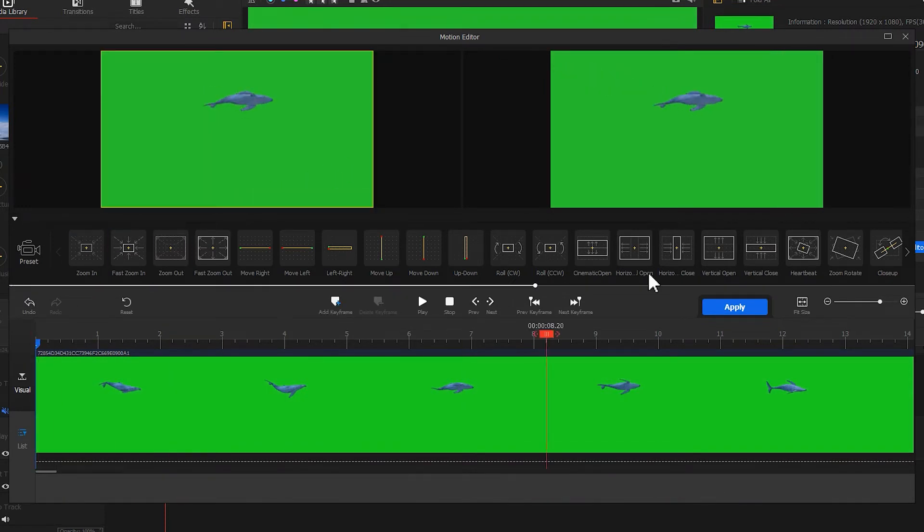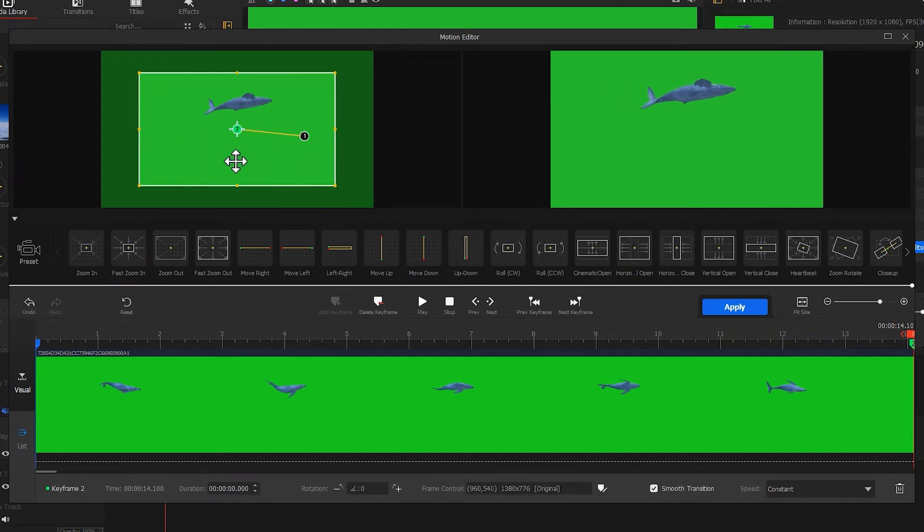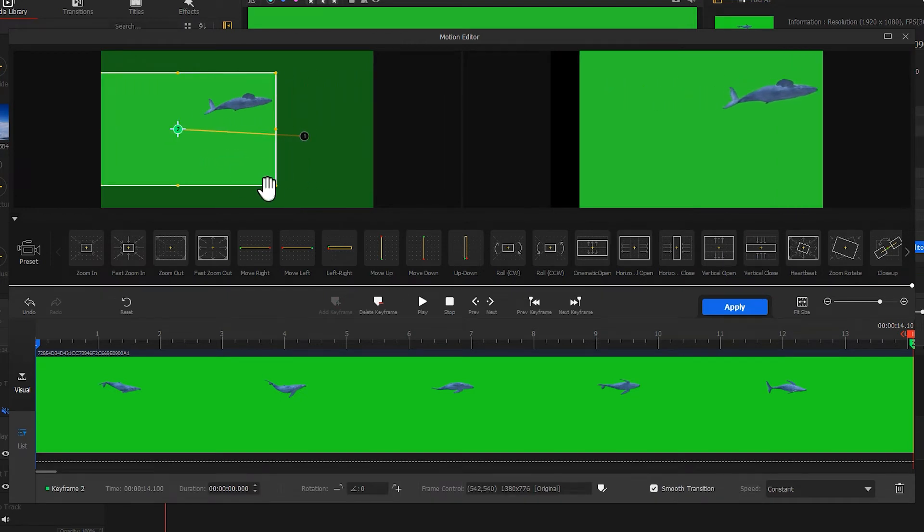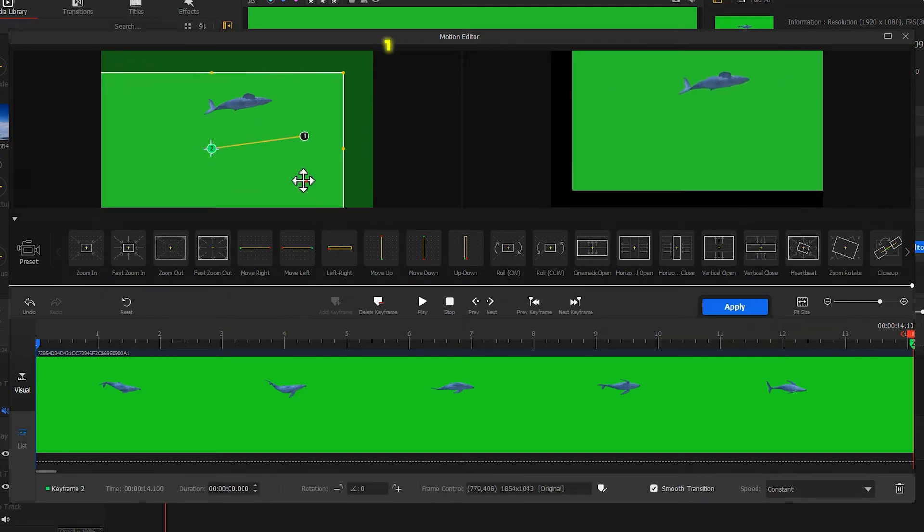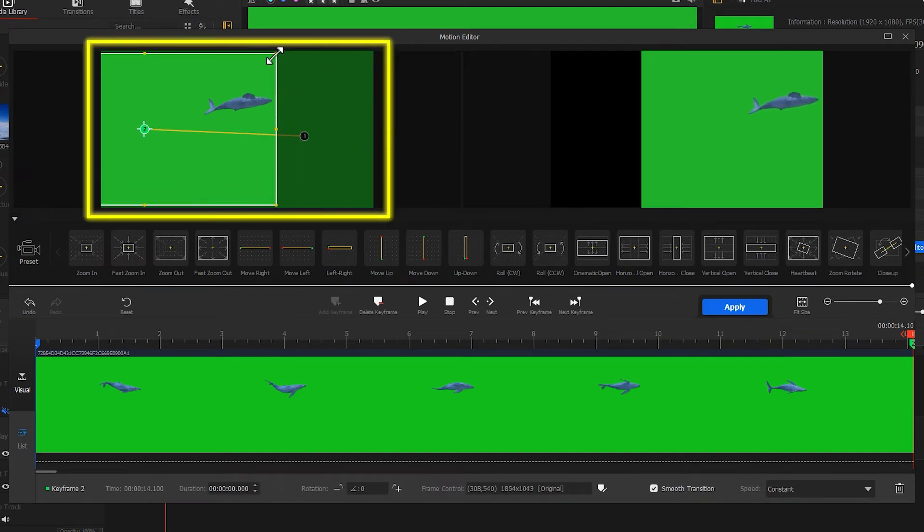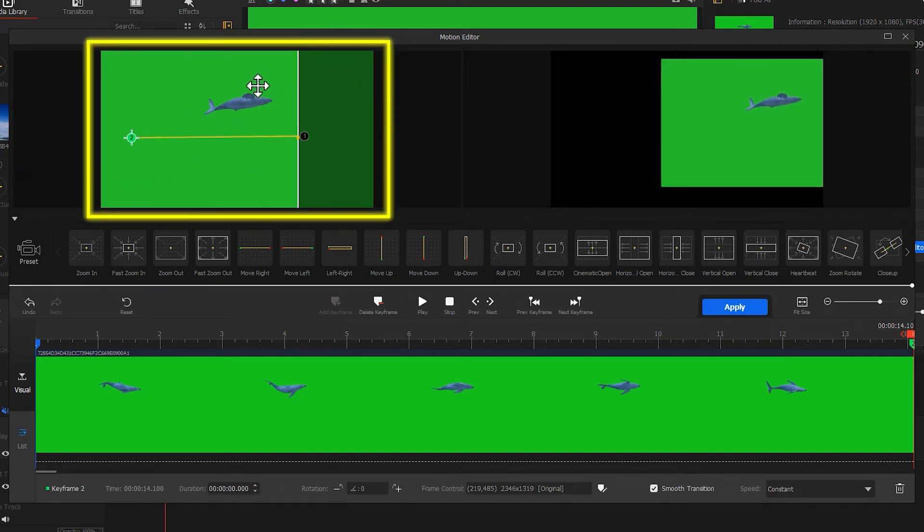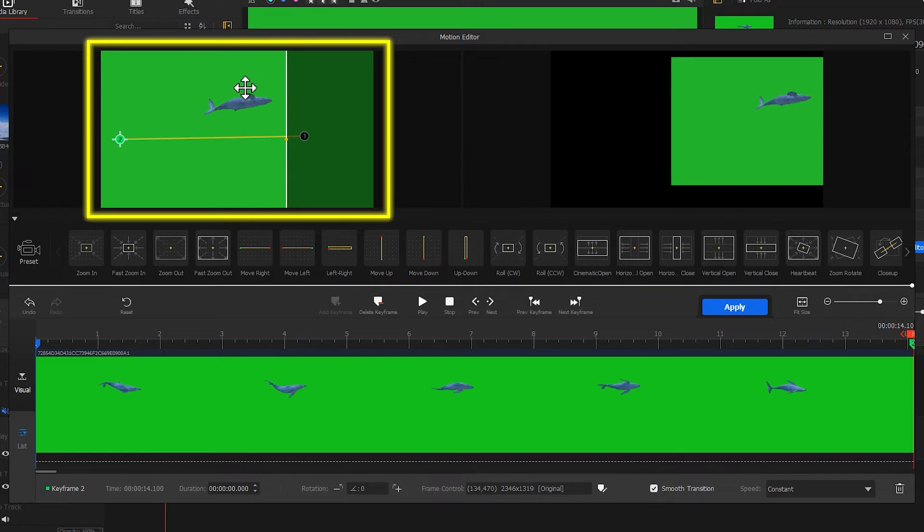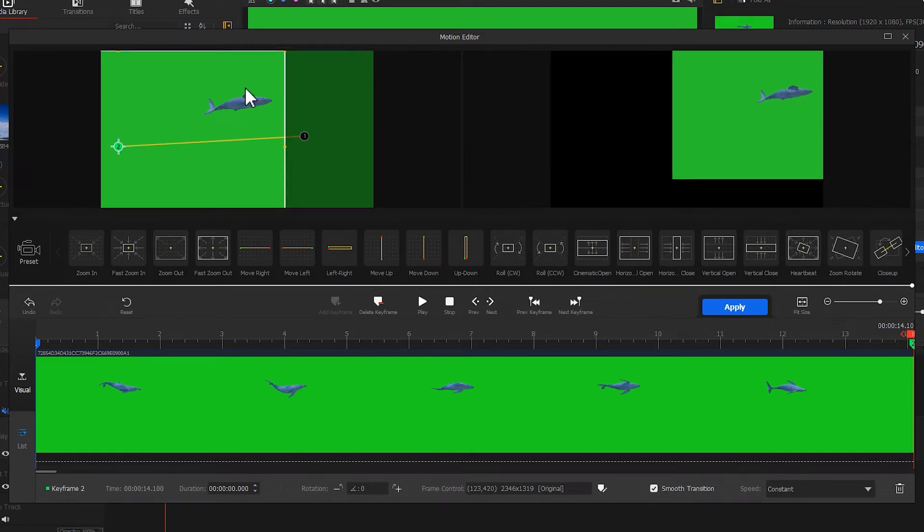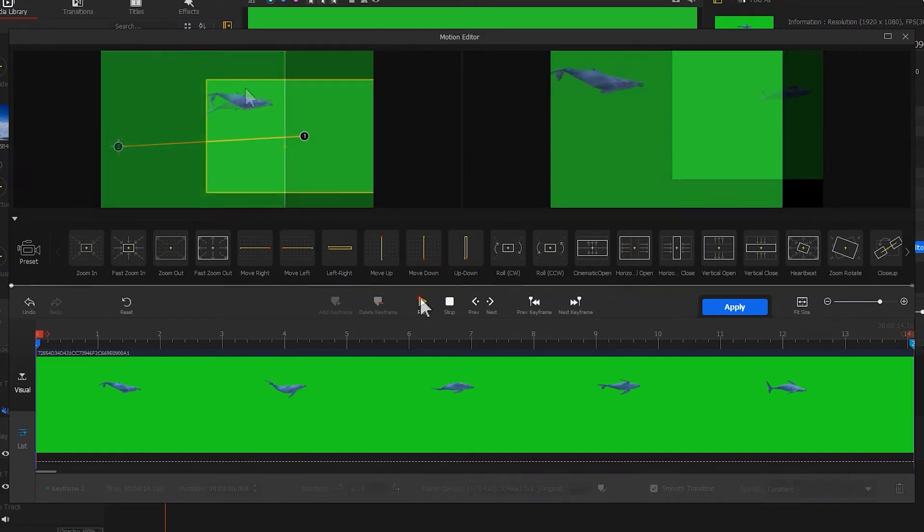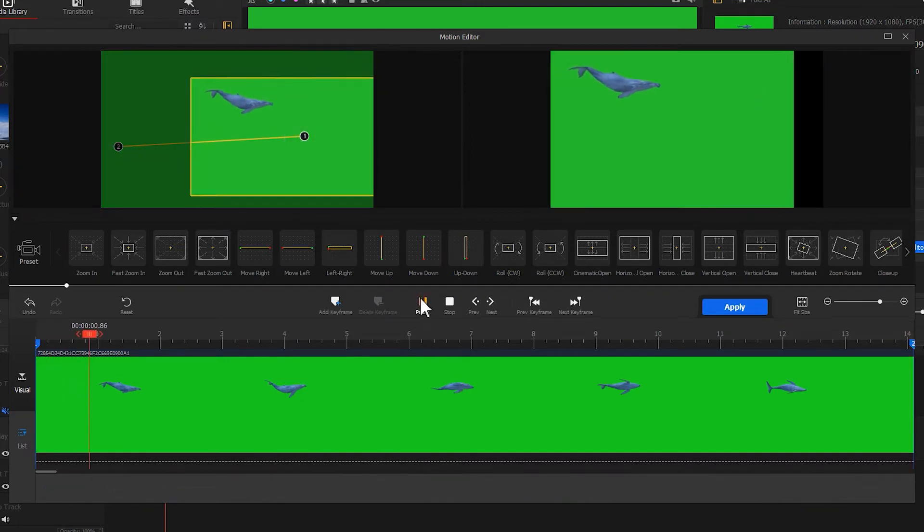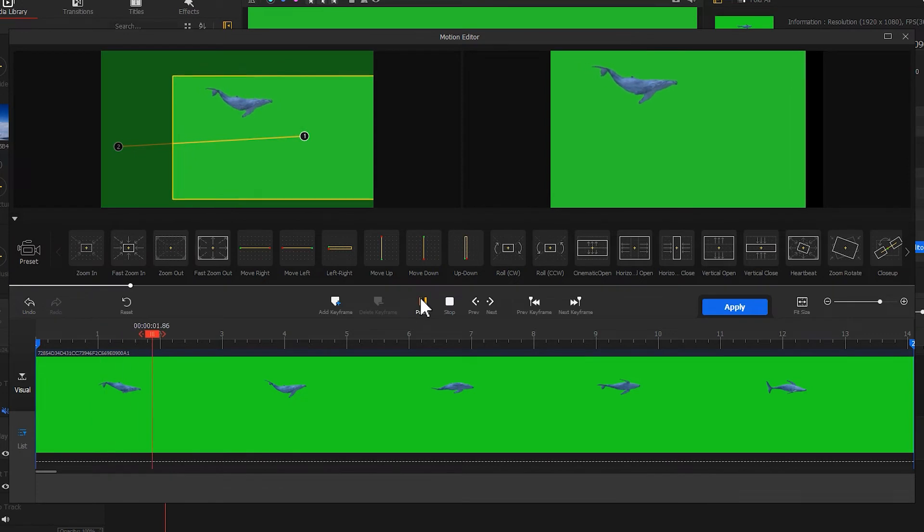Then we add a second keyframe on the far right and let the whale appear on the right. At this point you need to enlarge your box so that the whale will have a slowly shrinking motion. This way a left to right motion is created.